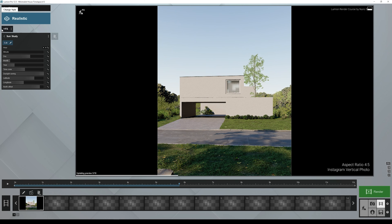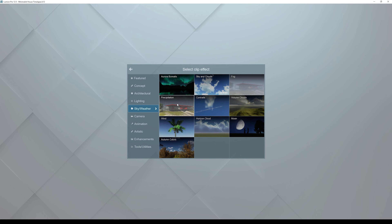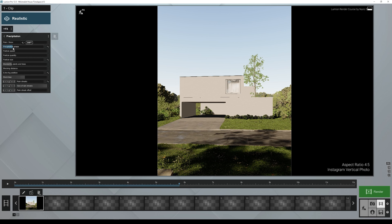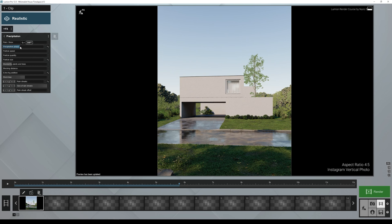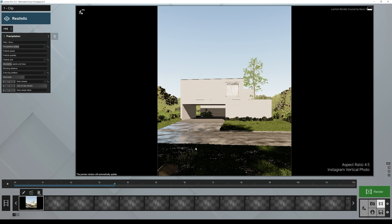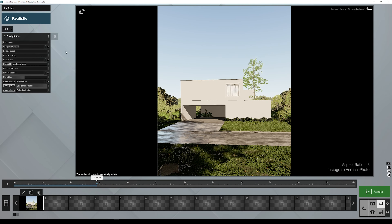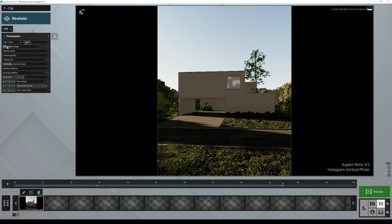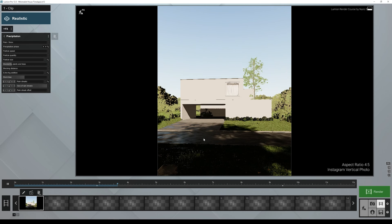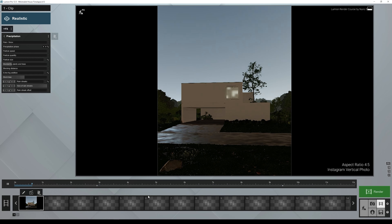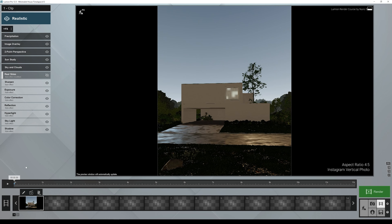Another important effect for nice variation in this time-lapse is Precipitation. Go to Sky and Weather and add the Precipitation effect. I'm going to remove the extra fog addition and any particles I don't want — I just want the wet floor effect, something like this. It will look like it just rained, and then over the course of the day the ground will slowly dry up. We can create a keyframe for the Precipitation Phase here at the start, and by the end of the day reduce it — so it starts wet and slowly dries.